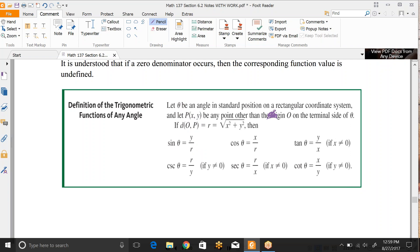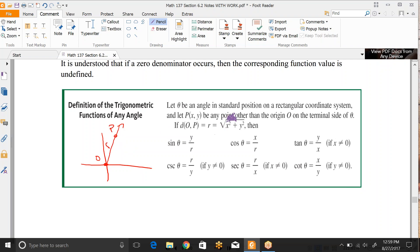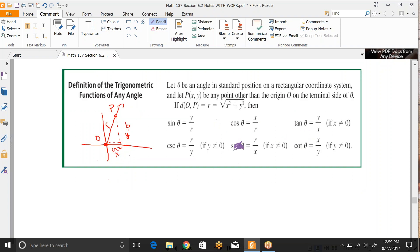The distance between the origin O and point P on the terminal ray is r. So r is found using the Pythagorean theorem: x squared plus y squared equals r squared, and we take the square root to solve for r. Sine theta is y over r, cosine theta is x over r, and tangent theta is y over x, as long as x is not zero — otherwise it's undefined. Cosecant, secant, and cotangent are just the flipped reciprocals of each of those.